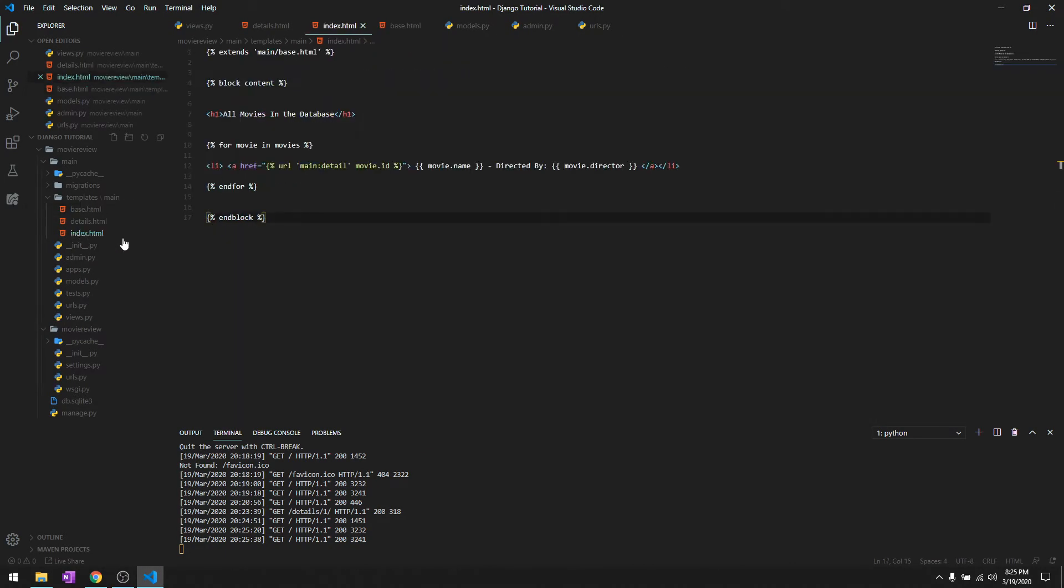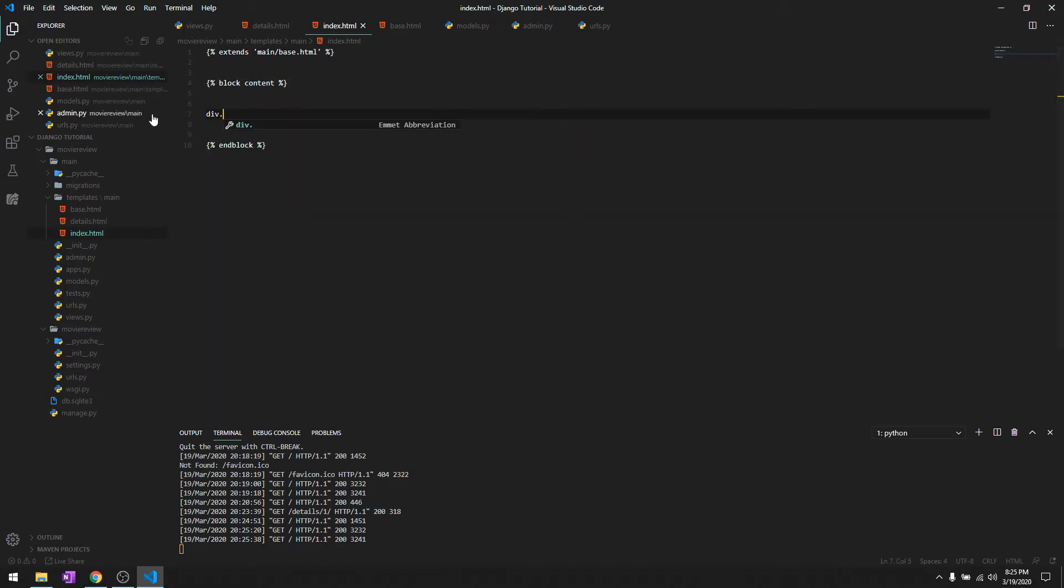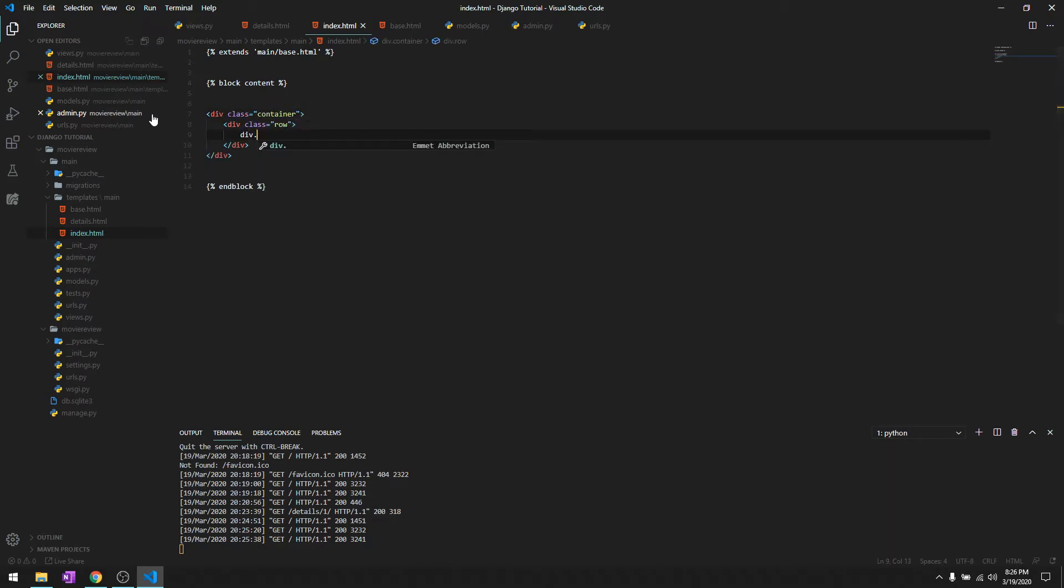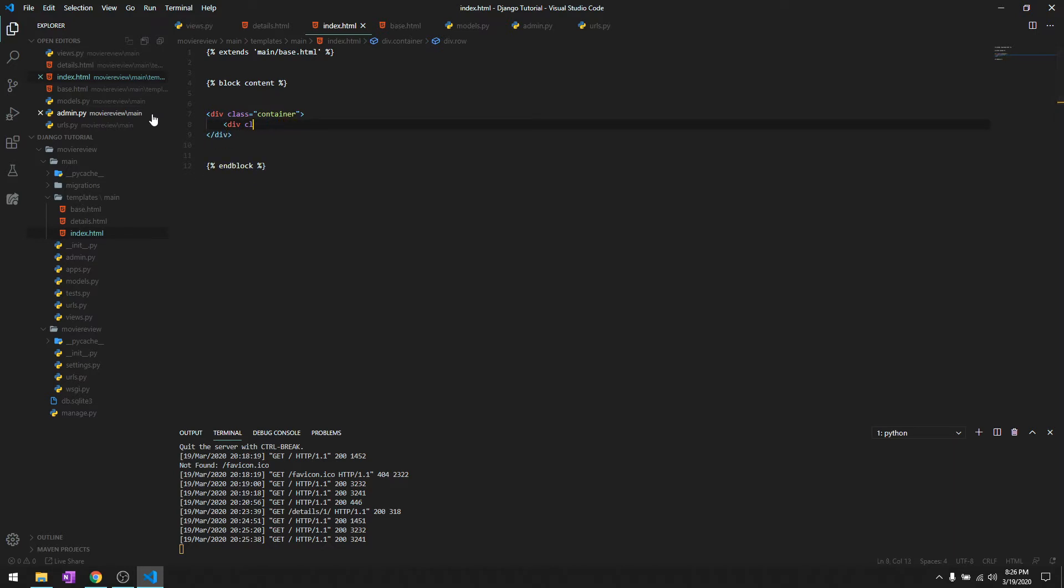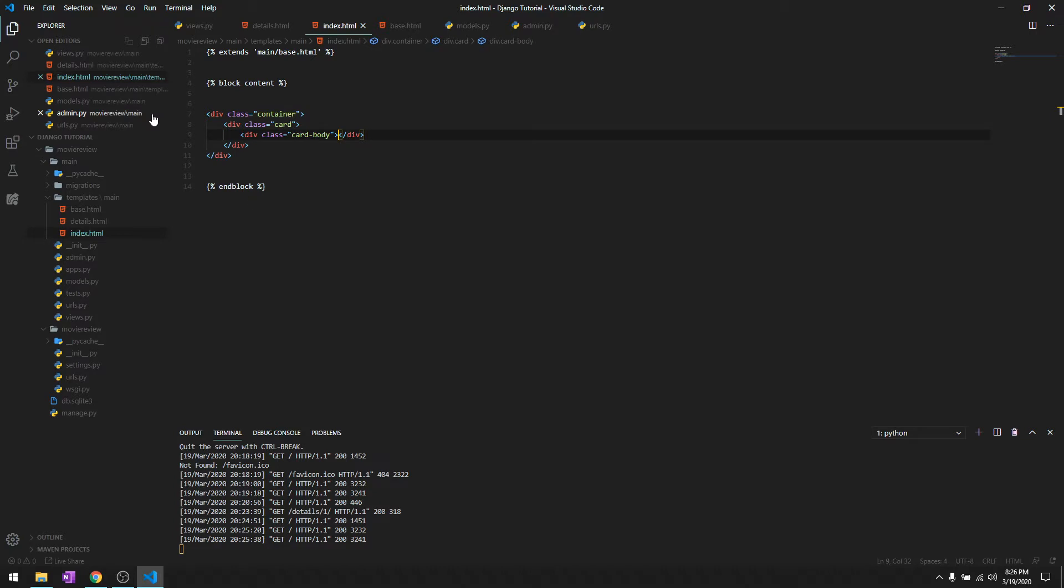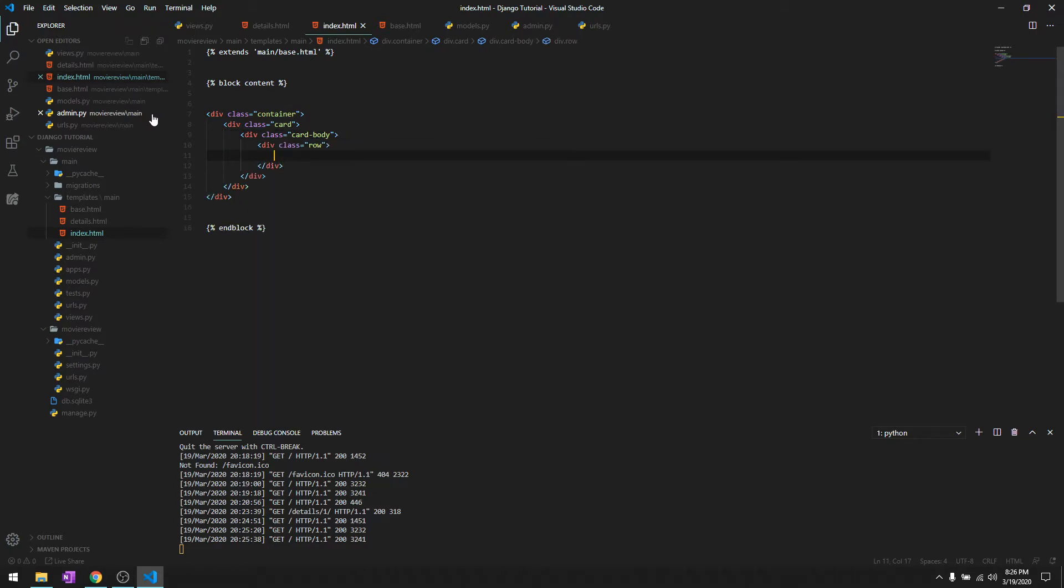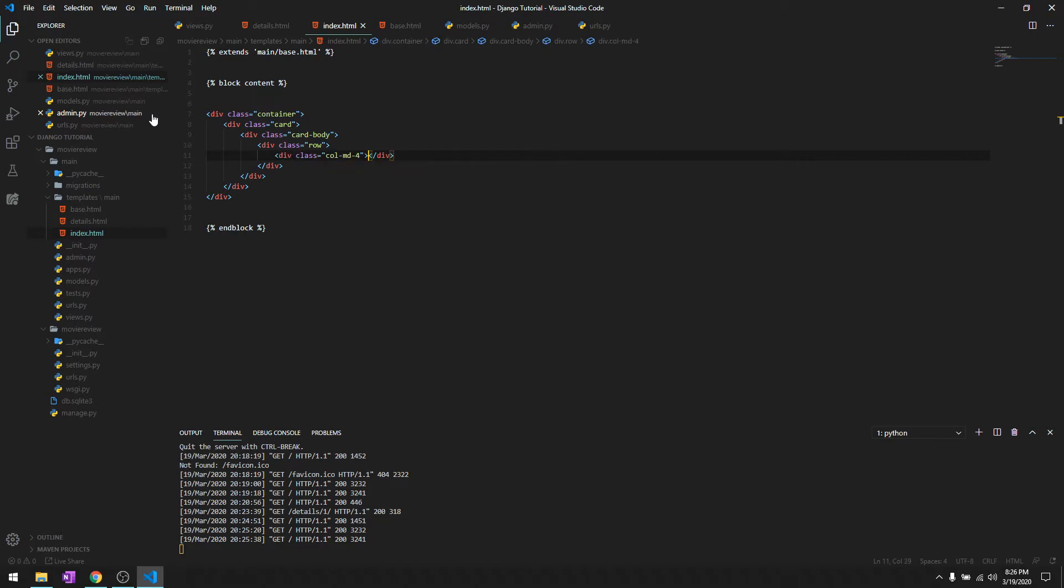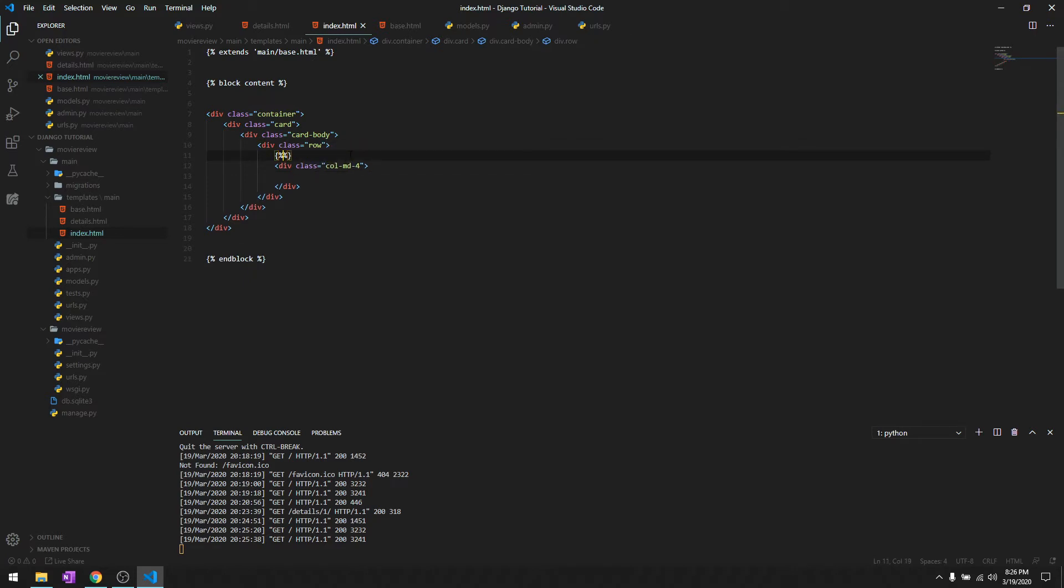The movies are displayed from index.html. Let's get rid of these, and then we'll create a container, a row inside. Before we'll create a row, we'll create a div.col-md-4.